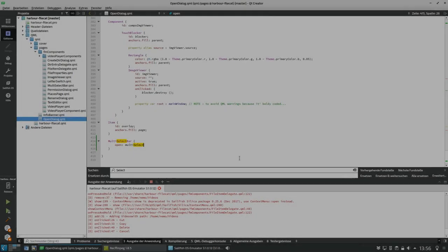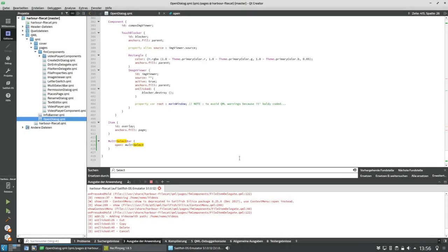Welcome to another SailfishOS development podcast. This is the second part of getting multi-select working in Harbour FileCAD, my file management application for SailfishOS.